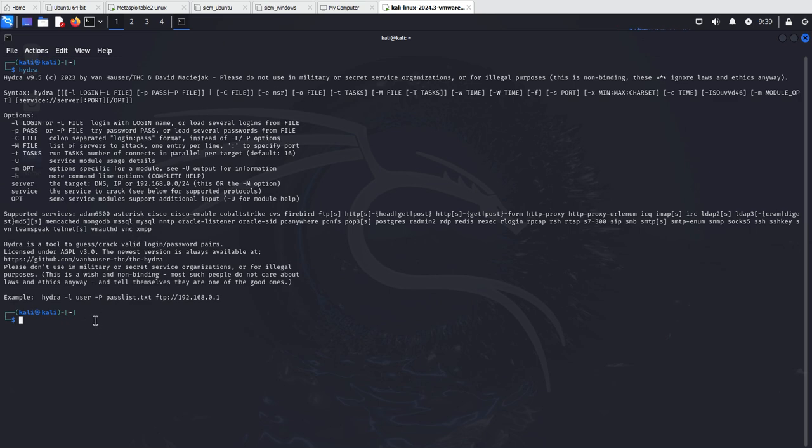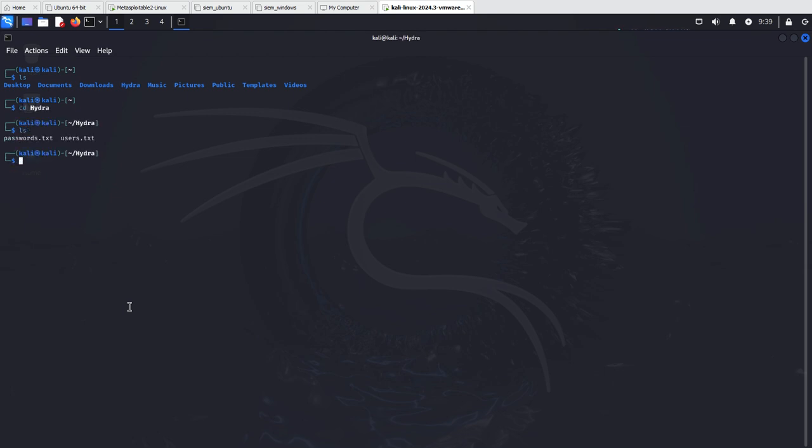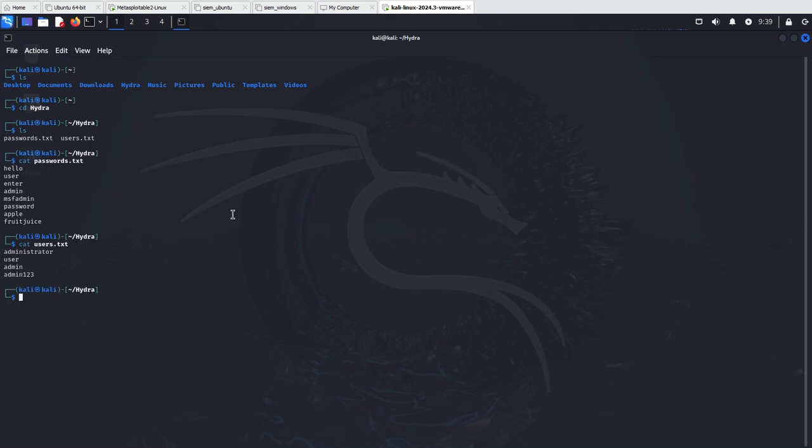What's the first thing we need to think about when we're going to perform a brute force attack with Hydra? We need a file containing some usernames and passwords. Right here I have created one file that contains some passwords and another file that contains some users, and these files are the ones we are going to use in our Hydra attack.